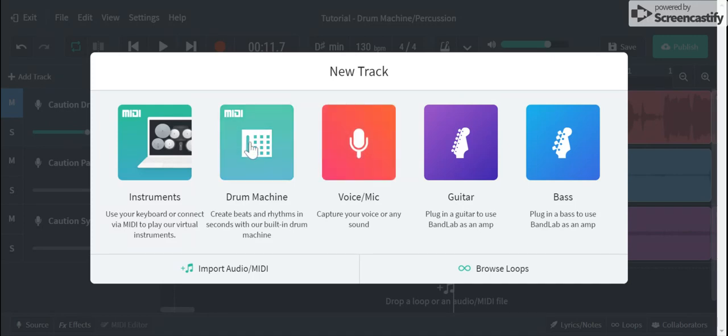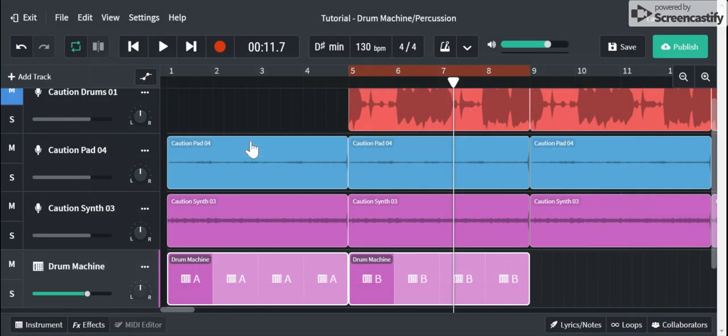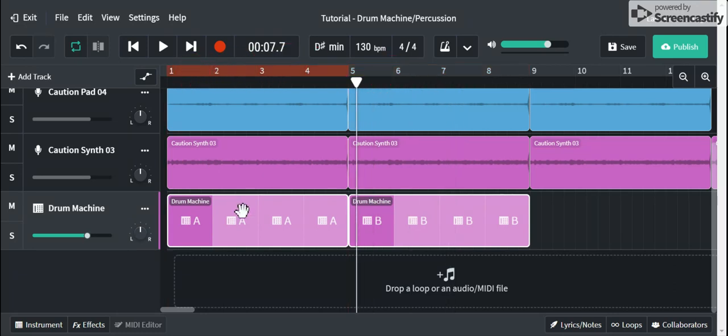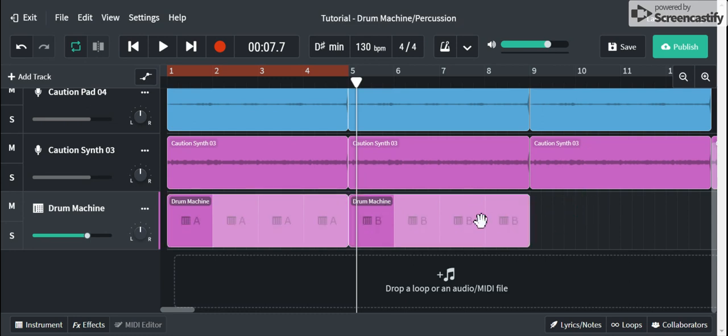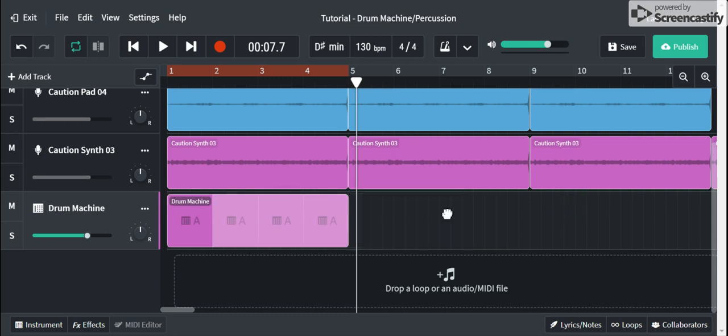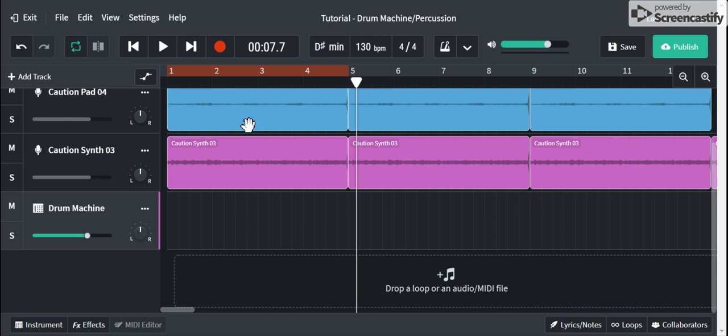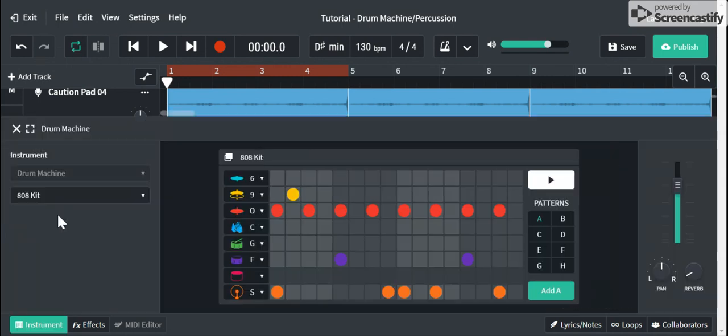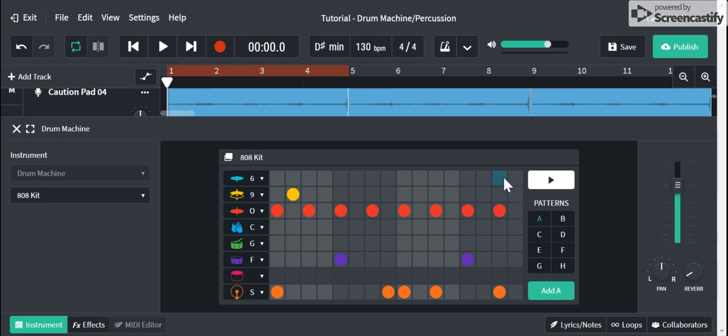So here in my drum machine, I'm gonna move my cycle over to the very beginning and I'm gonna delete this one. Actually let's delete this one as well. When I click here on the little icon next to it, this is what opens up. So this is my drum sequencer.